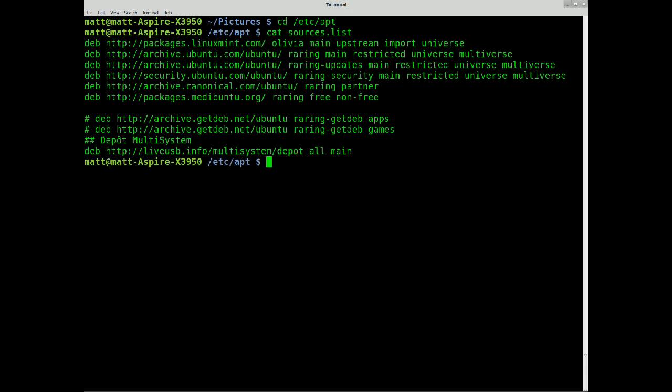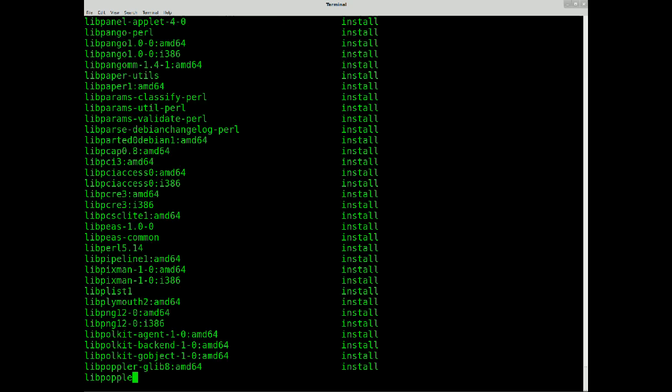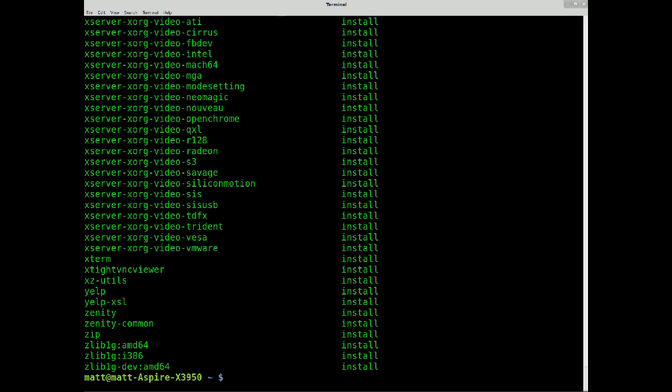Oh sorry, no that's wrong, sorry, no, forget that, back to the home folder. So I wanted to do dpkg, which is get selections. This will show me all the software I've selected and installed with apt-get. There's loads there, right?